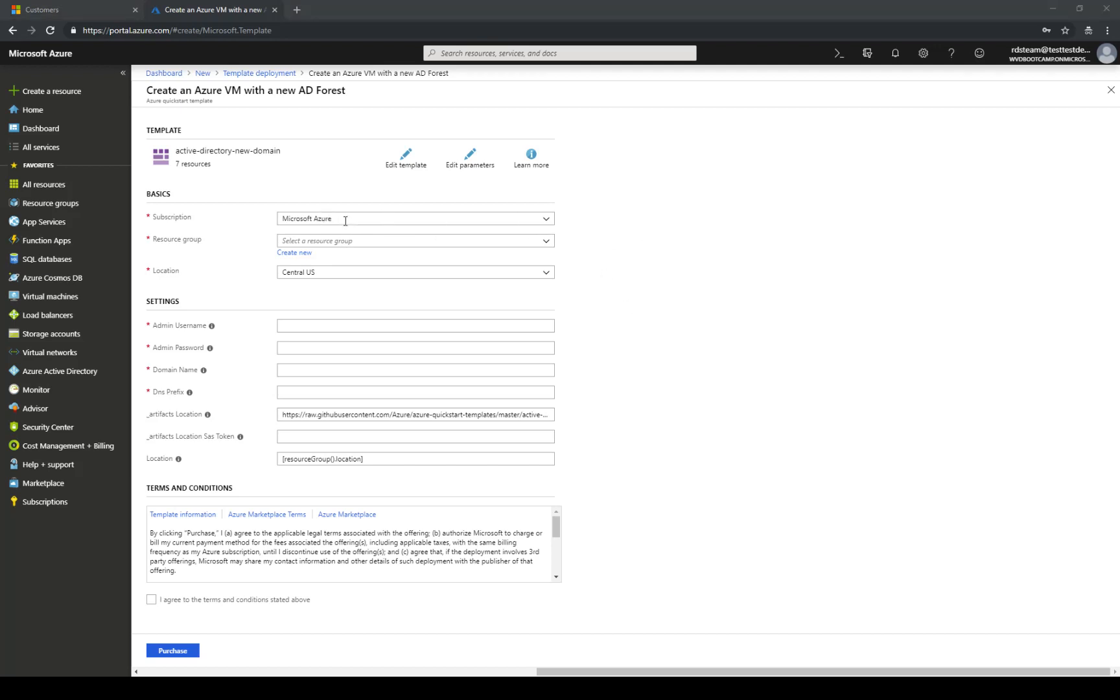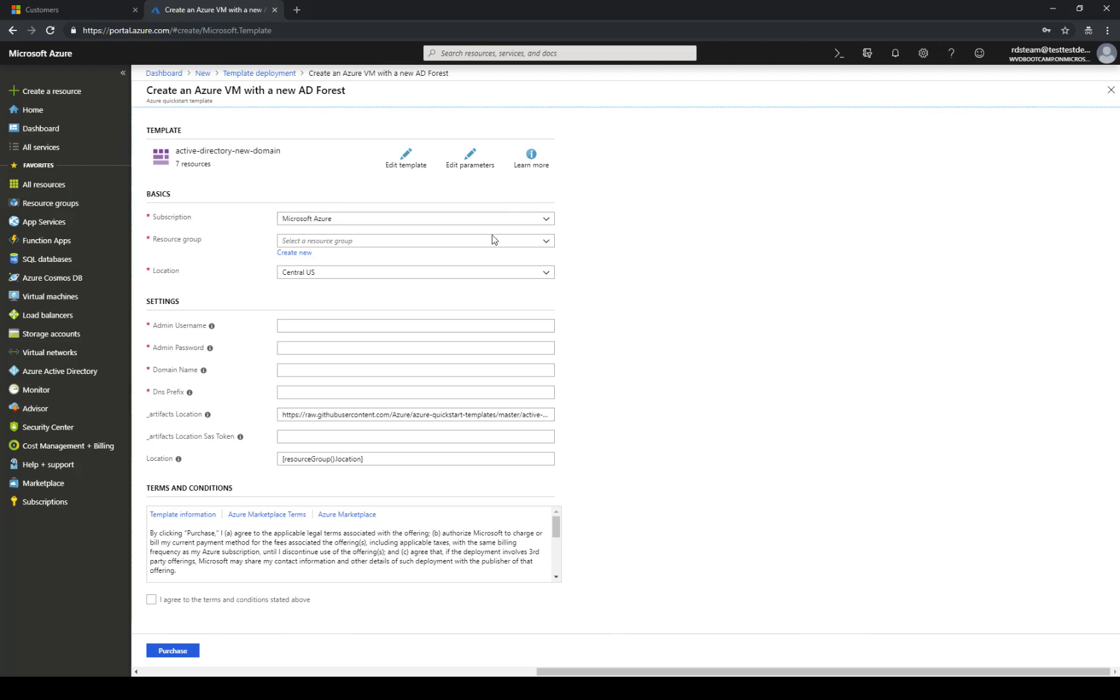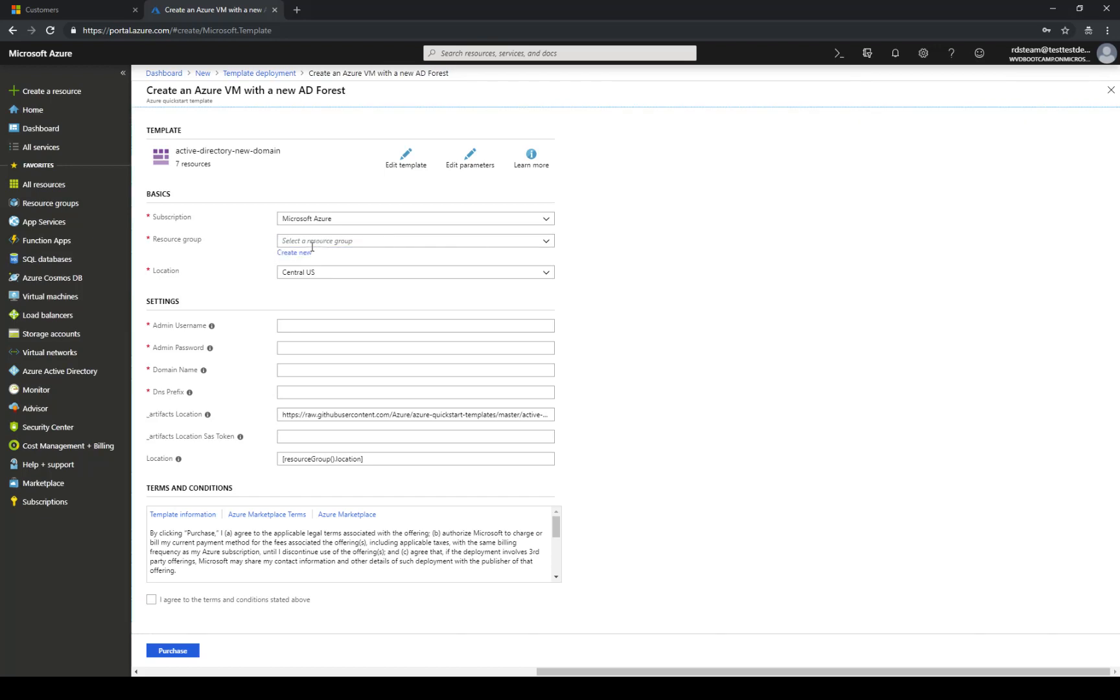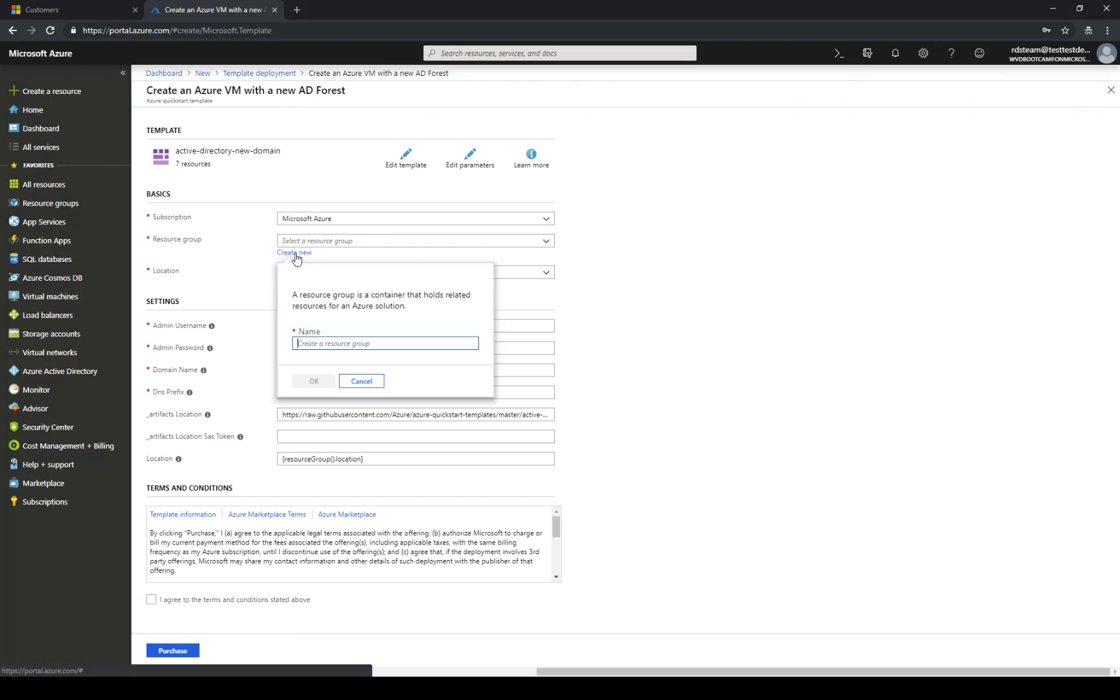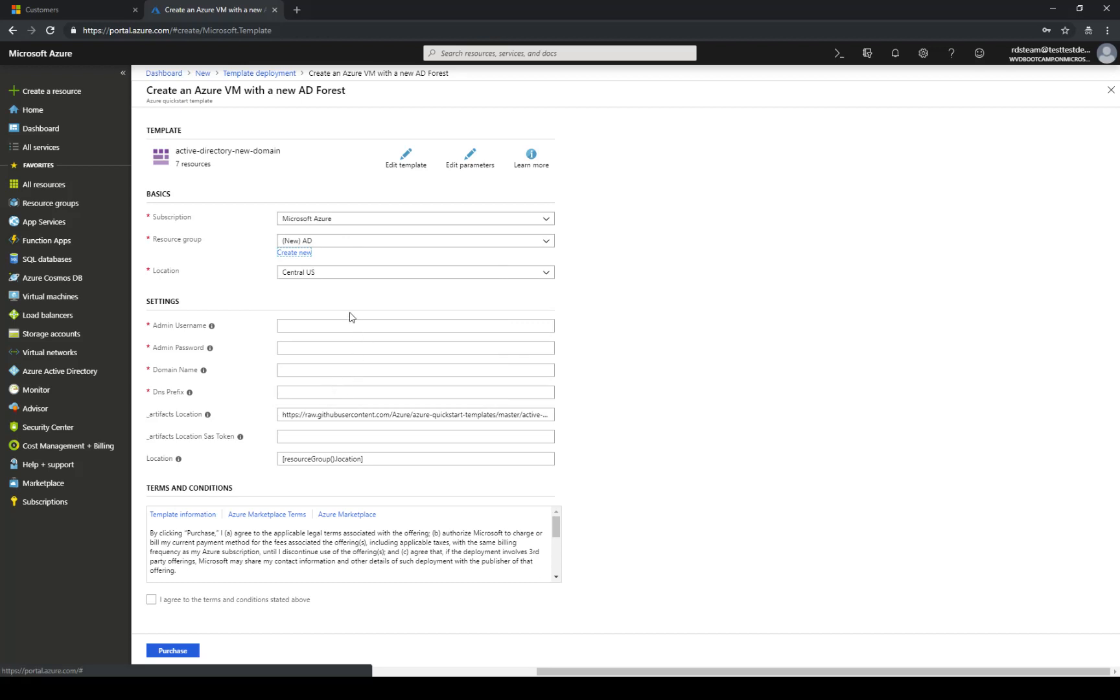The first option is to select the subscription where we're gonna deploy the virtual machine. In this case I have only one option. Then I'm gonna select the resource group. I don't have a pre-created resource group so I'm gonna use create new and create a new resource group called Active Directory or AD for short. The location that I'm gonna use is Central US.